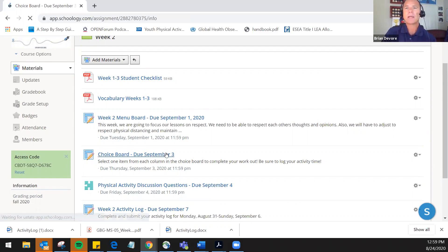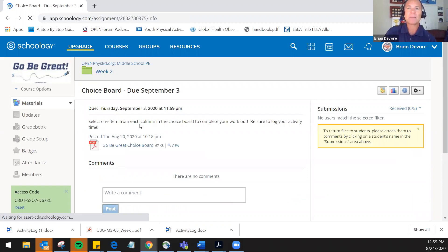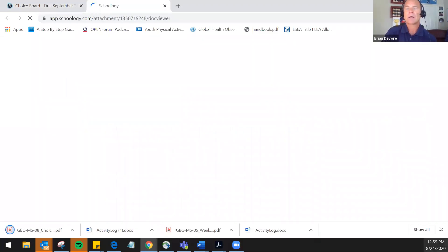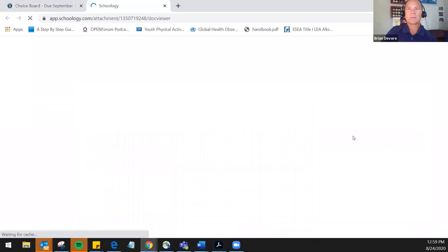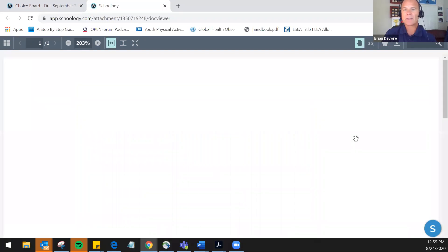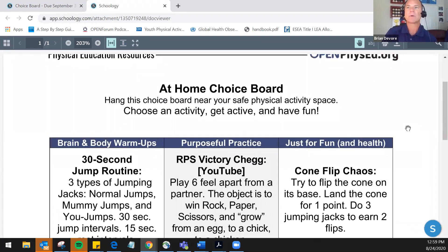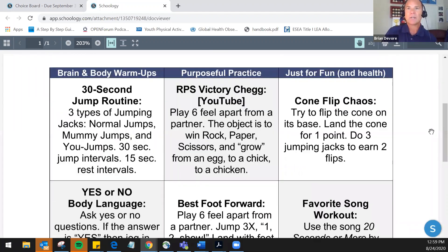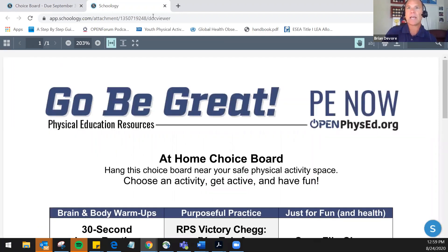For the choice board, I had students select one item from each column to complete the workout and log their activity time. The three columns give students the ability to choose from brain and body warmups, purposeful practice, and just for fun — giving students a little bit of choice in what they wanted to do for their physical activity that particular day.